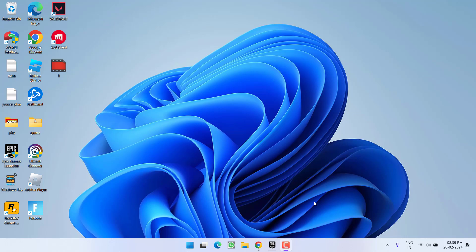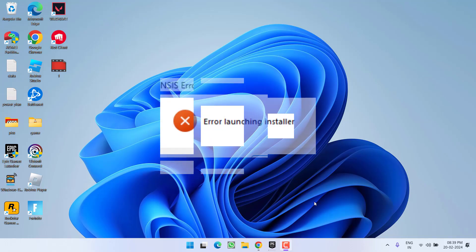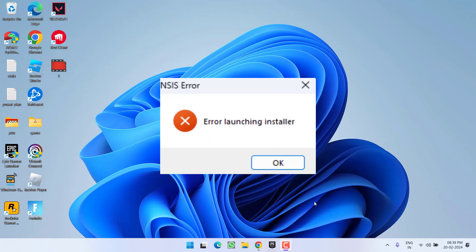Hey friends and welcome back to my channel. This video is all about fixing the issue with error code NSIS error launching installer. So without wasting time, let's go ahead and directly proceed with the resolution.